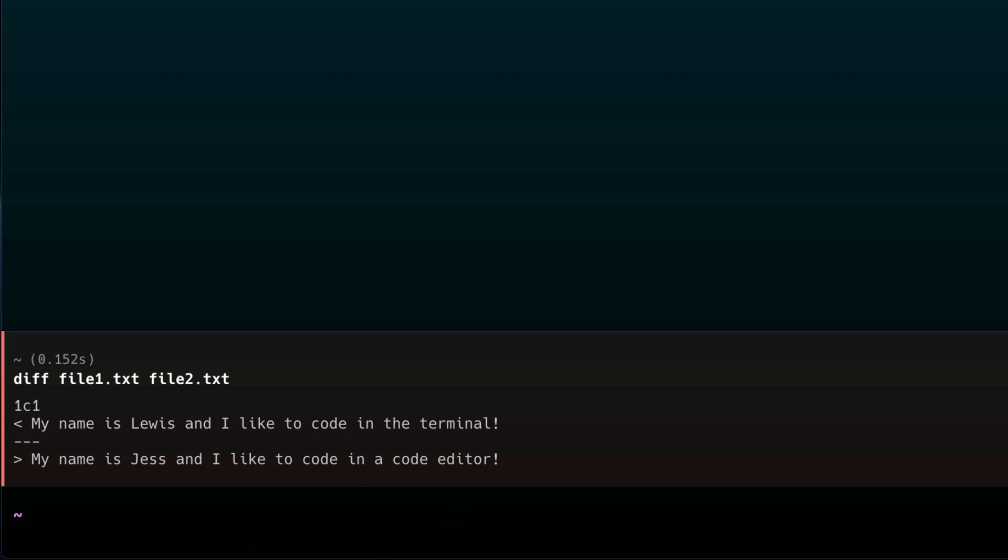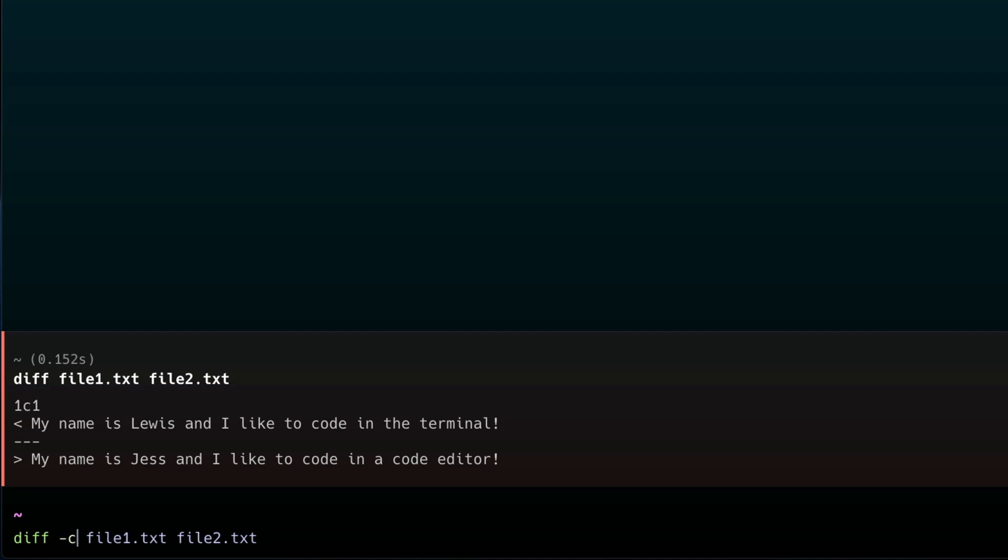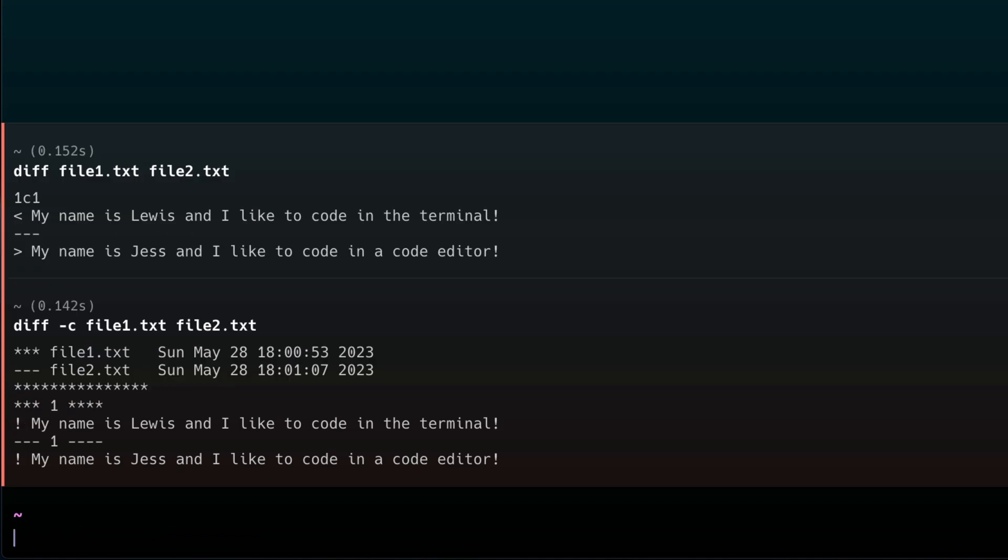Now, by adding the dash c flag, or context, as most refer it to, we can get it formatted in a way that's much easier to read. There's a lot of use cases why you might need to see the difference between two files. If it's through version control, or maybe you have to copy a backup and bring it into your new device. There's a lot of things you can do with diff, so I definitely recommend checking it out and using it in your own use cases.